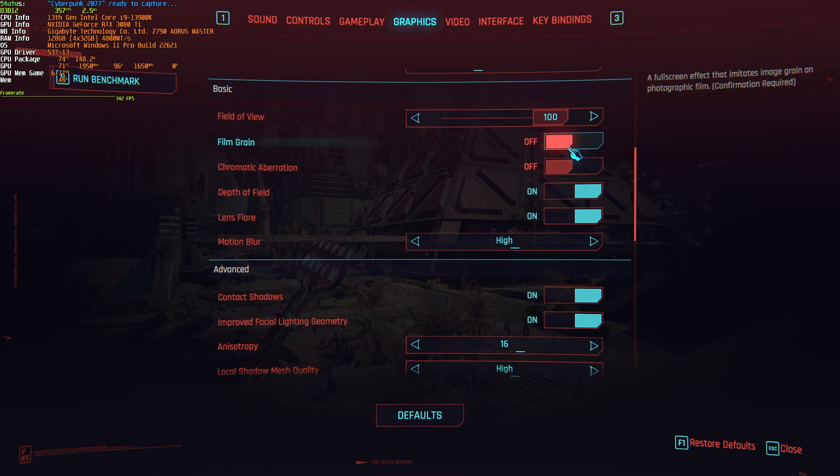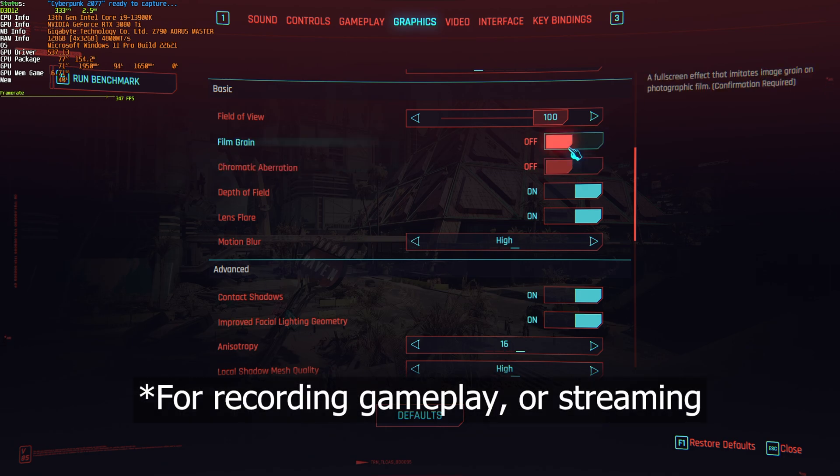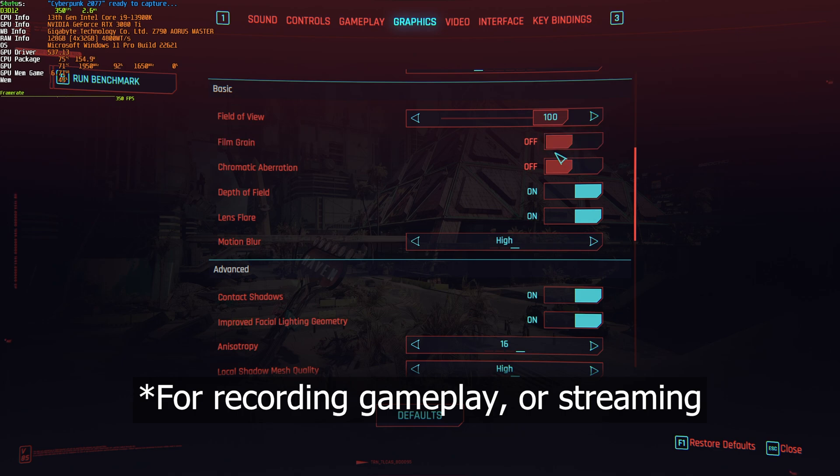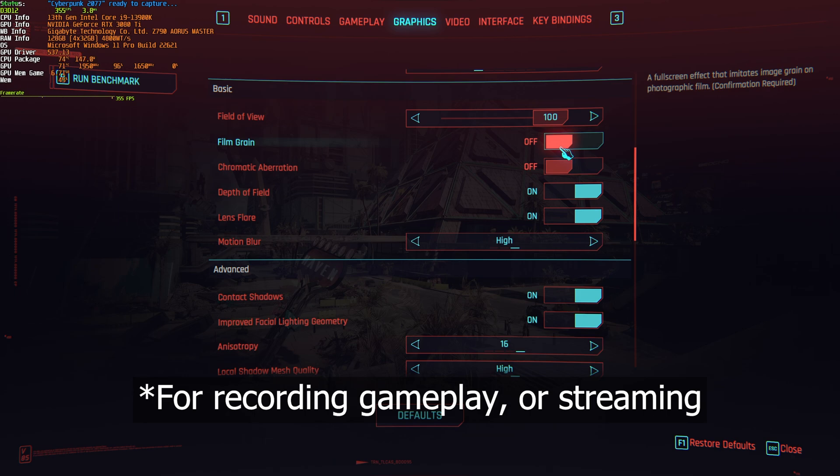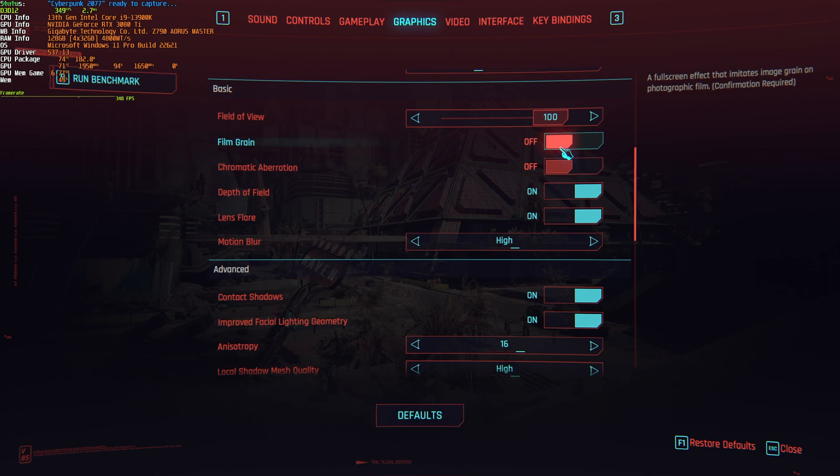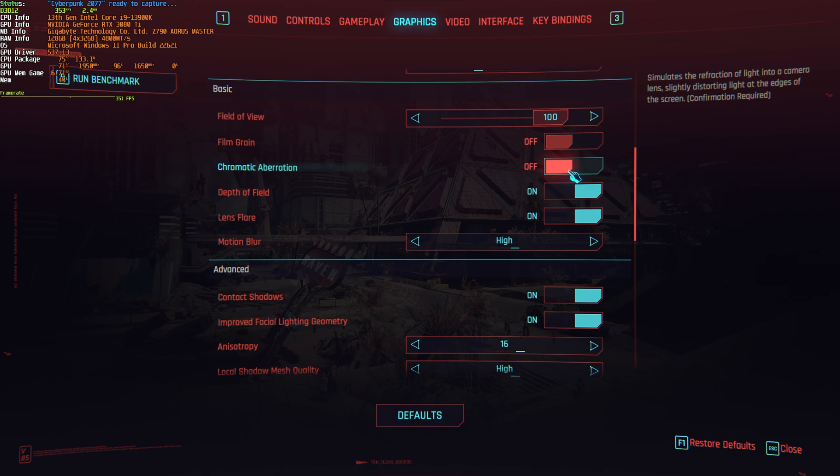Film grain and chromatic aberration are both your preference and shouldn't really have any performance impact. Having film grain enabled can, of course, result in a higher recording quality and higher file size with certain options. There's more going on on your screen, so it may push some encoders to work a bit harder, improve quality, but of course, may also raise file size.